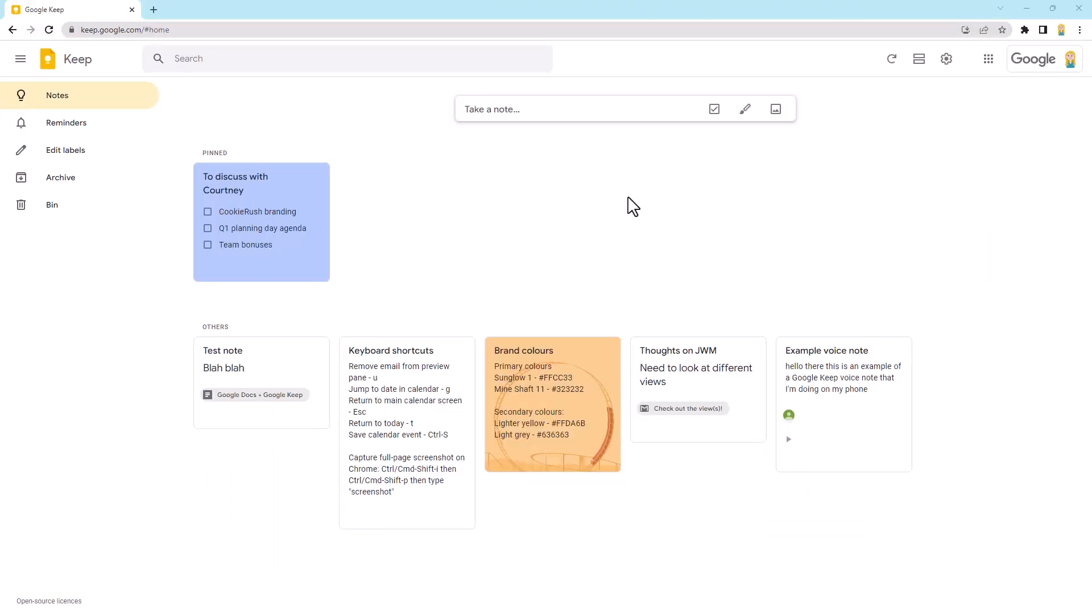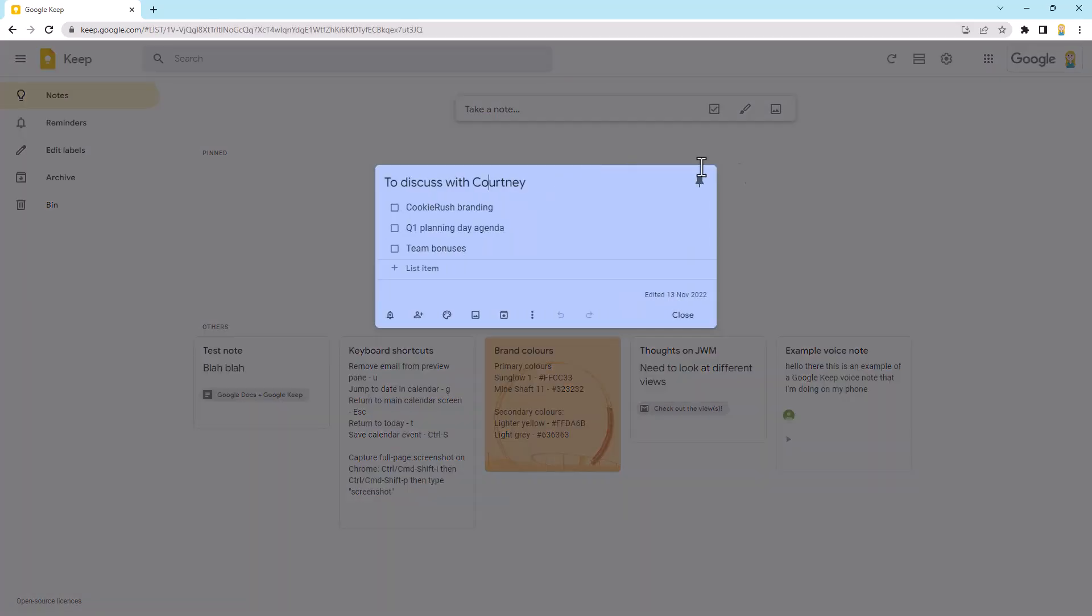Alrighty. So here we are in Keep. Now, tip number one, we're going to click on a note to open it and we're going to talk about collaborating on a Google Keep note.